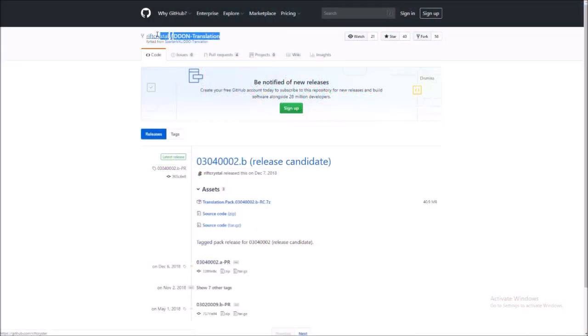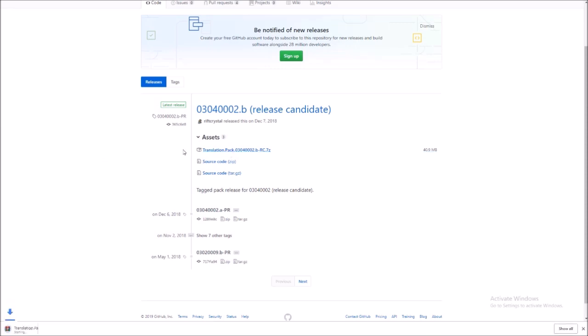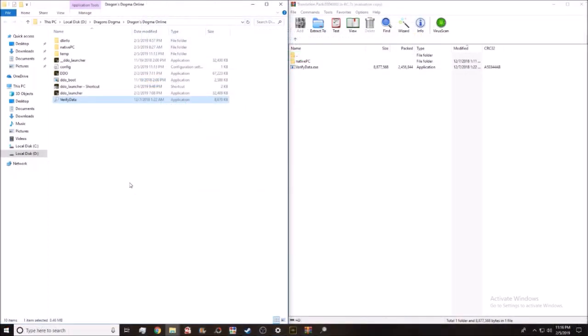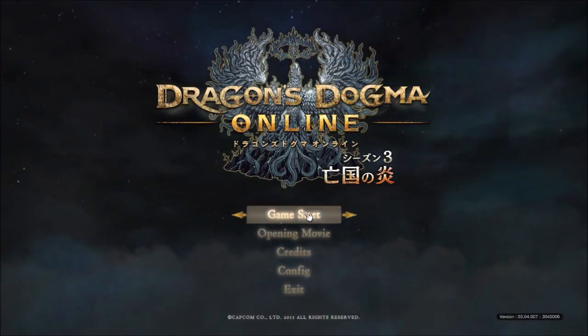Last but not least is the English translation — the most recent up-to-date version, which is December 7th, 2018. The link is in the description. Once you download it, you want to put it in the folder where your game is located. This is where my game is located. All you have to do is drag and drop that folder into your game folder and overwrite all of the files. Once you load the game up, everything should be translated into English.